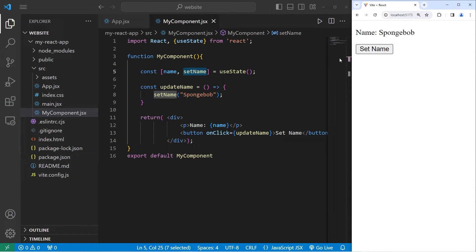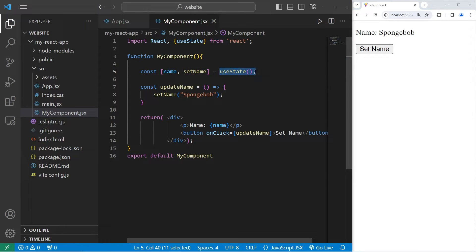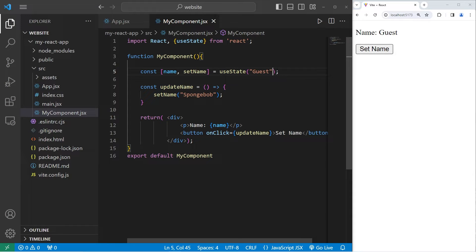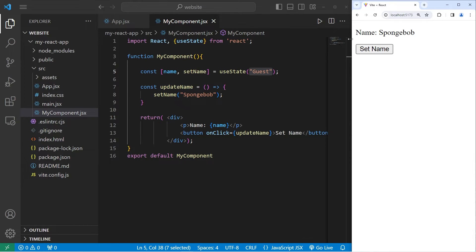With the useState function, you can pass in an initial state. Currently we're not passing in anything. For the initial state, I will set this to be 'guest'. When I refresh everything and start over, the initial state is 'guest' — whatever value you pass in to the useState hook. Then I can set my name again to something else.